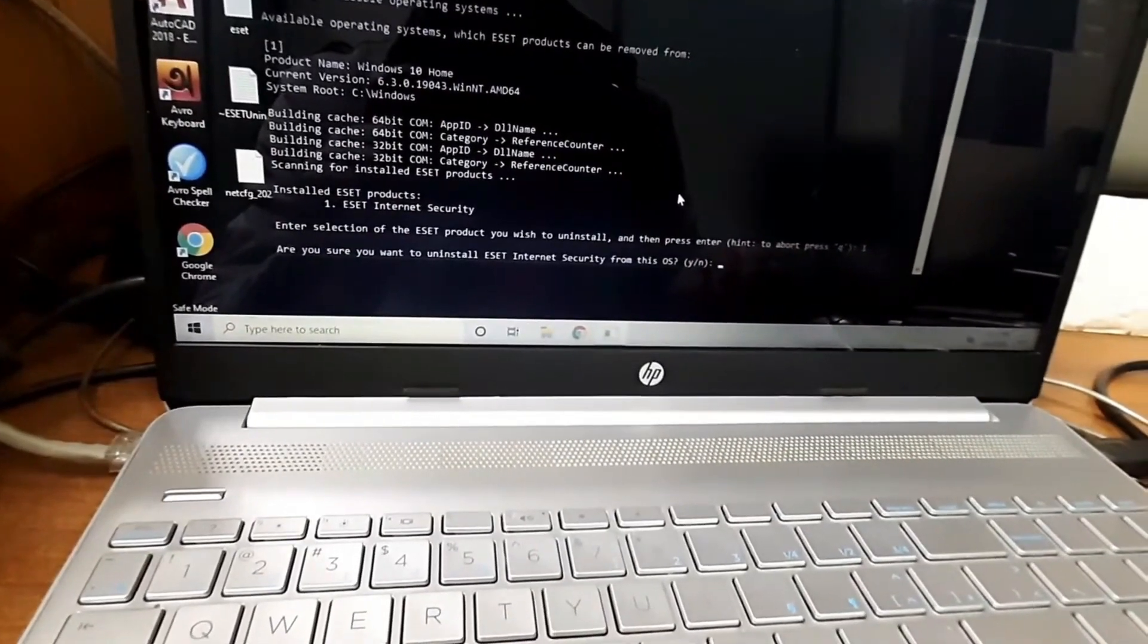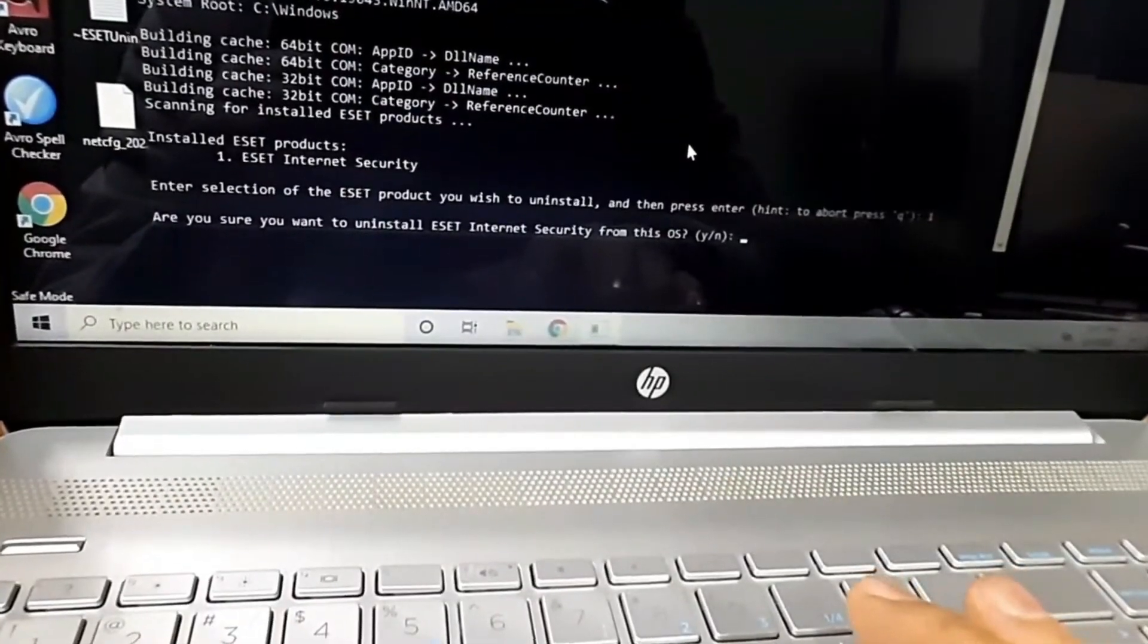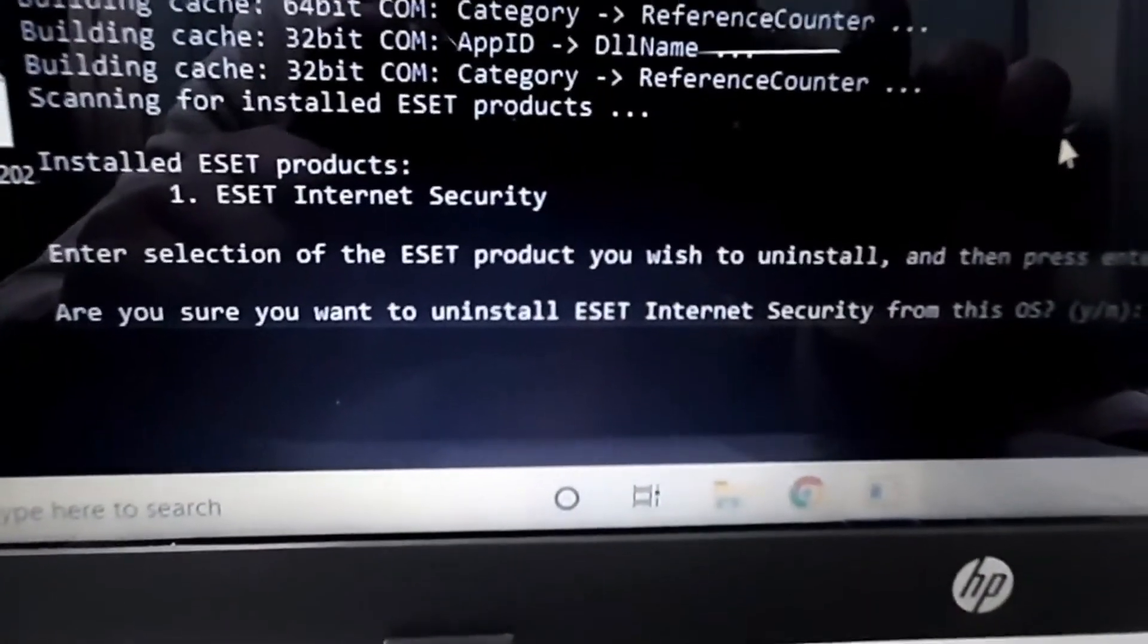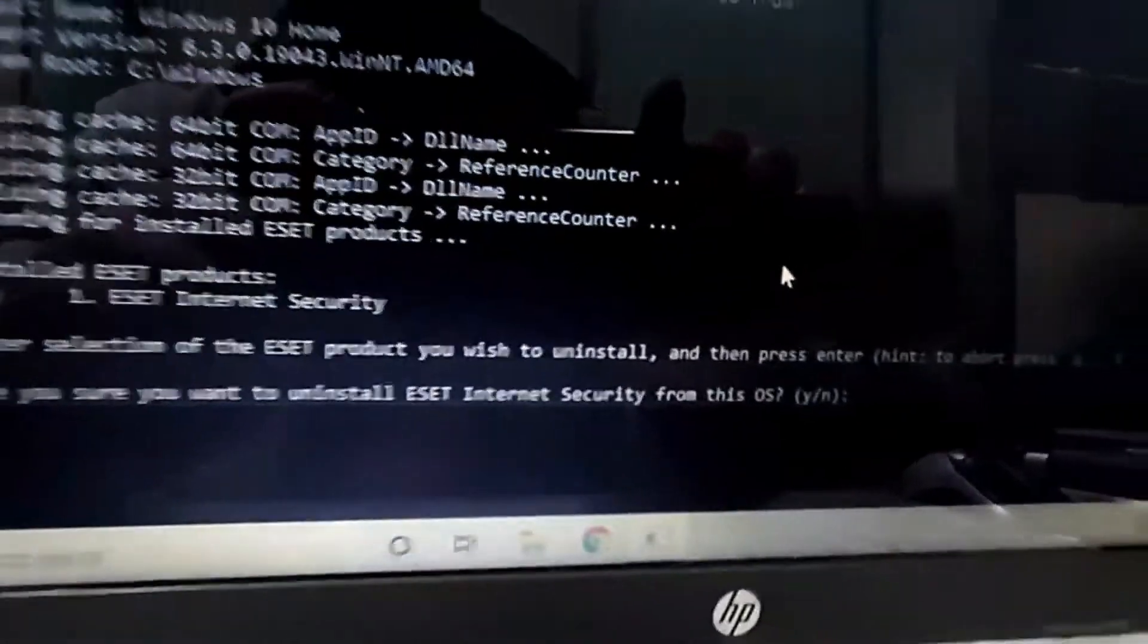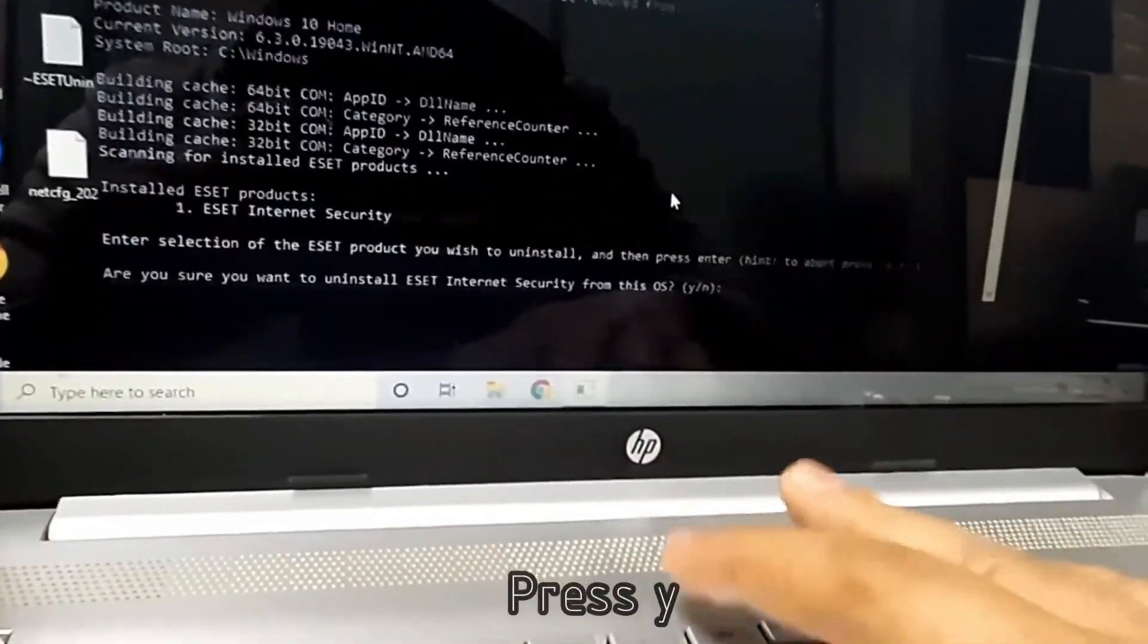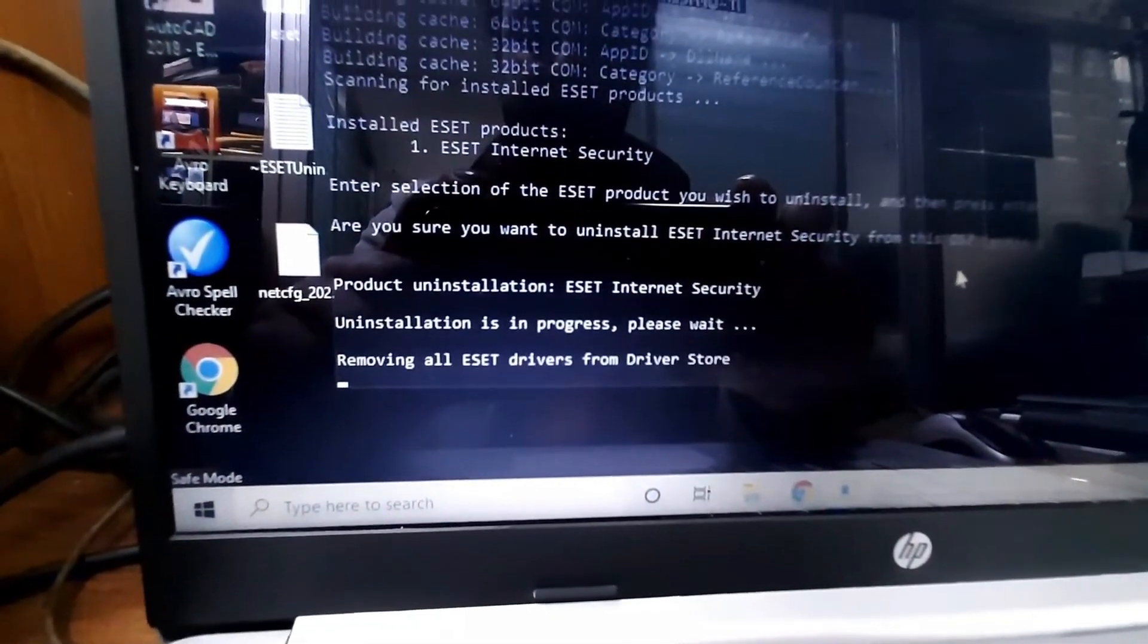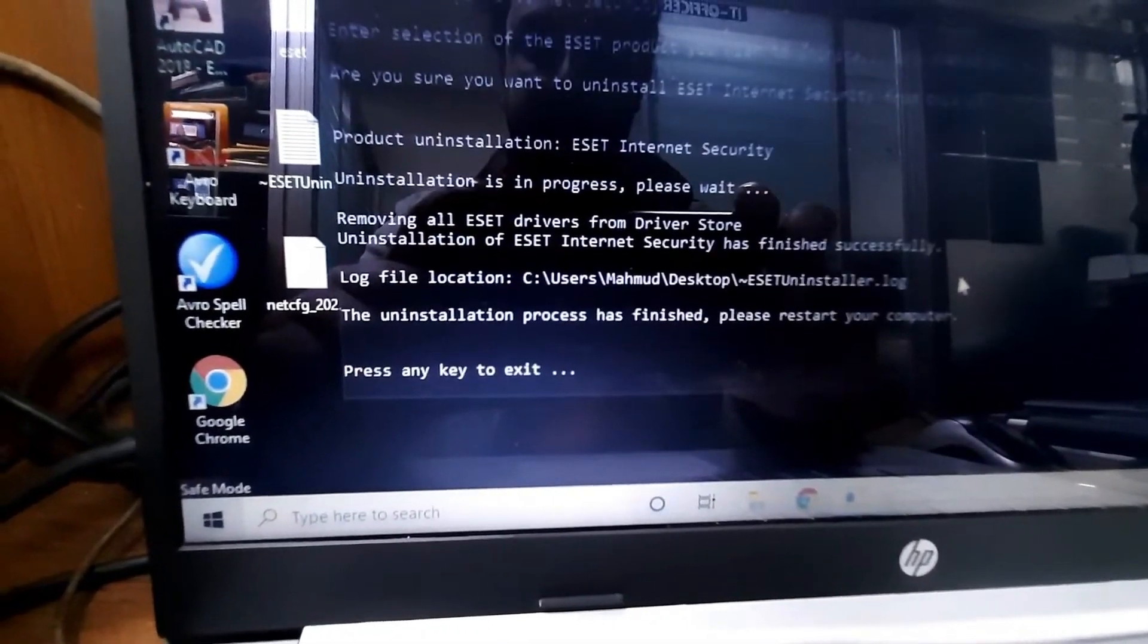After entering, here you can see Uninstall Internet Security - uninstall Internet Security from this operating system. Just type here Y, Y for yes. That is it. Uninstalling is in progress, please wait. Removing all...